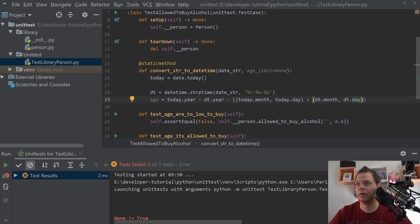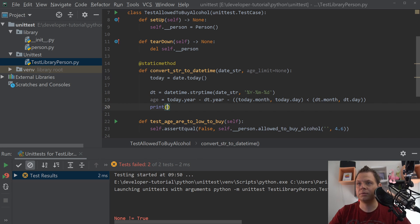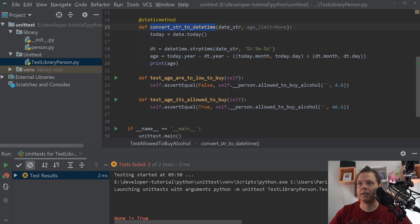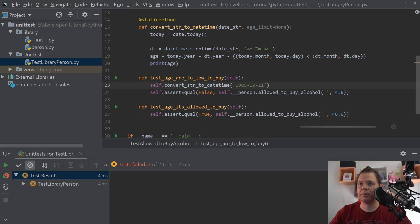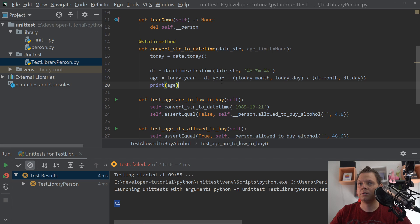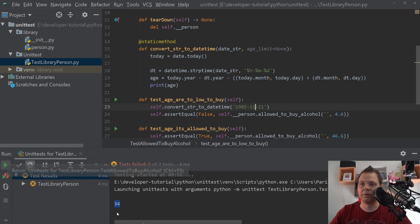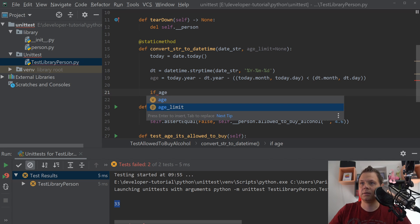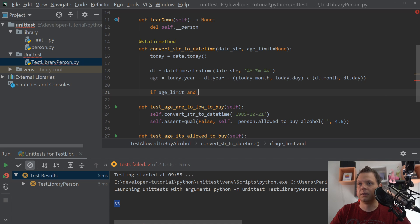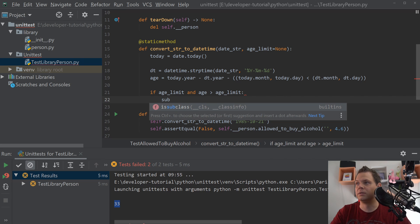Then we return it. Let's test this now — I'm 34, that's true, so it's working. If I have a birthday next month I should be 33, and that's true. The next thing: if the age limit is set and the age is higher than the age limit, we go inside here.